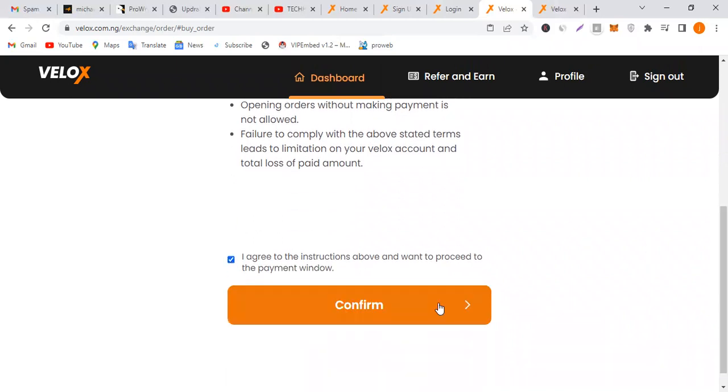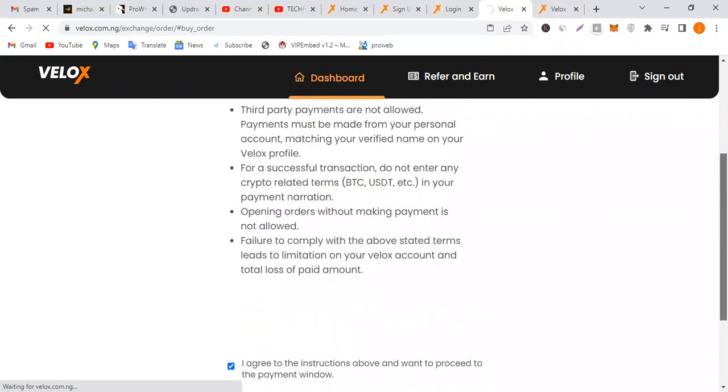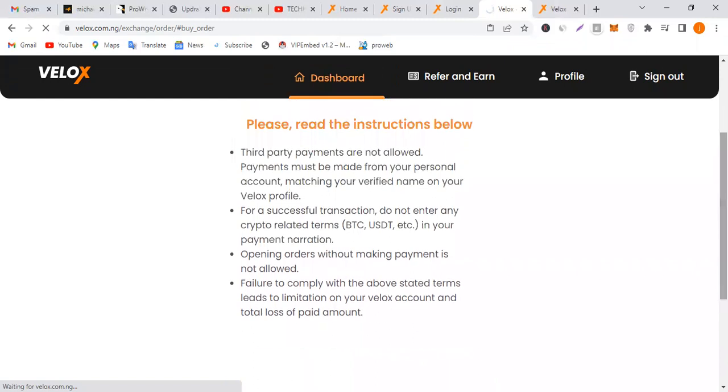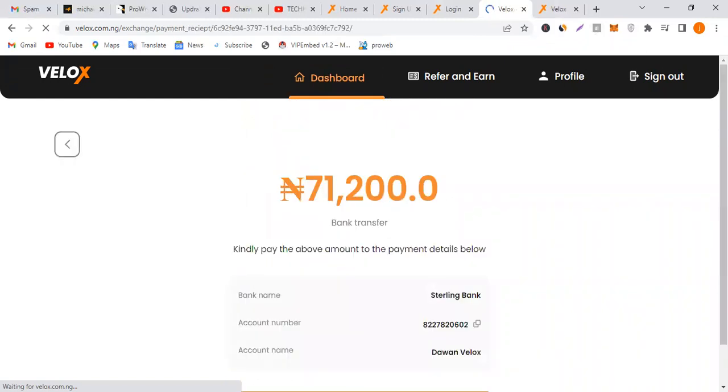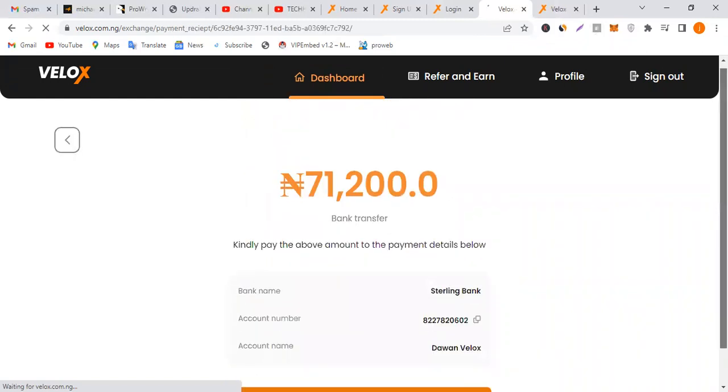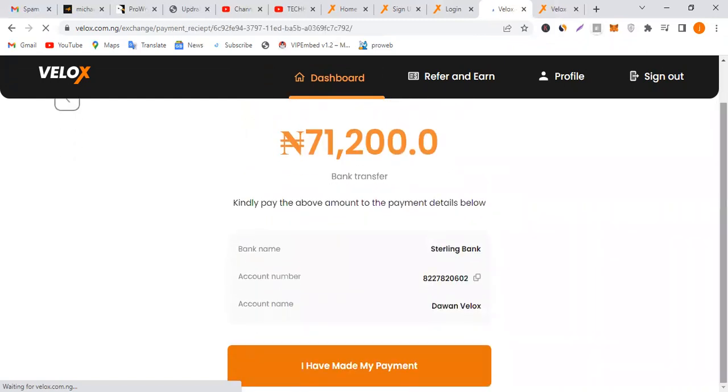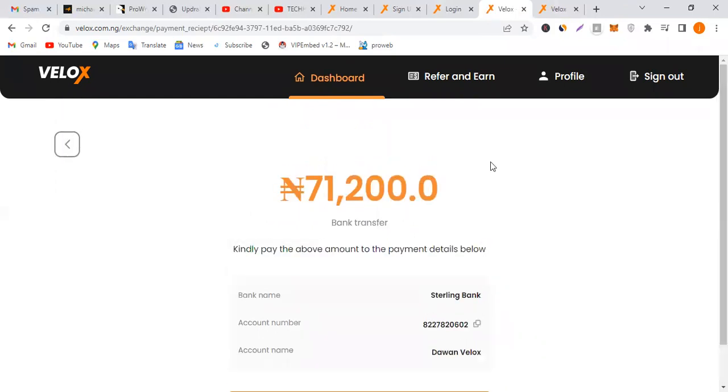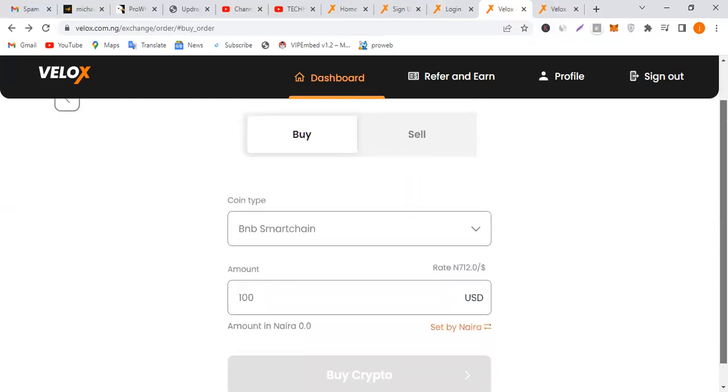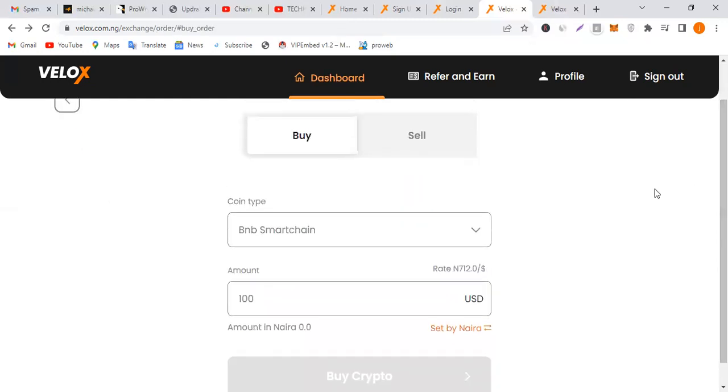Open orders without making payment is not allowed. Failure to comply will lead to limitation on your Velox account and total loss of paid amount. Click confirm, then you send money to this account. Just transfer the money and you're done. If you're a vendor, once you charge your user 730 for the rate, come here and buy the coin for the user.